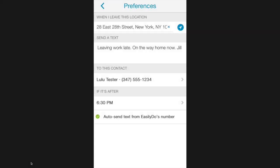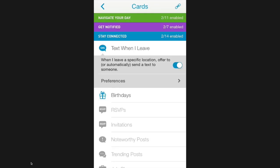This second app is called EasilyDo and it's available for both Android and iPhone. It lets you automatically text message someone when you leave a specific location.